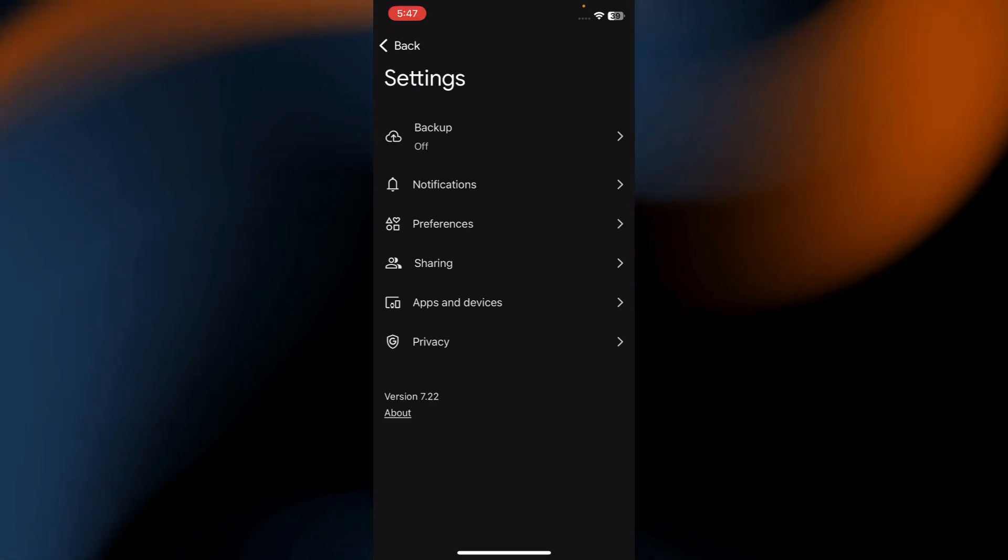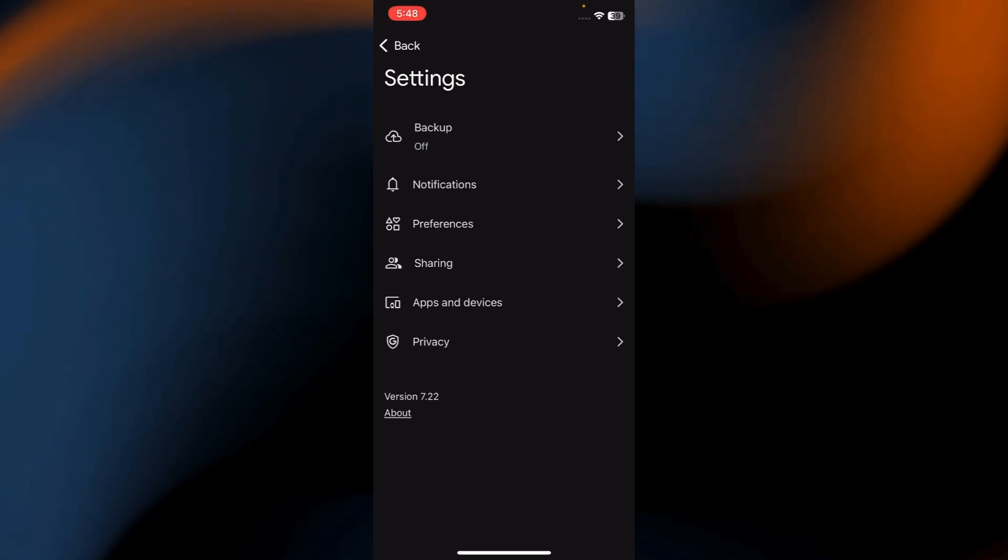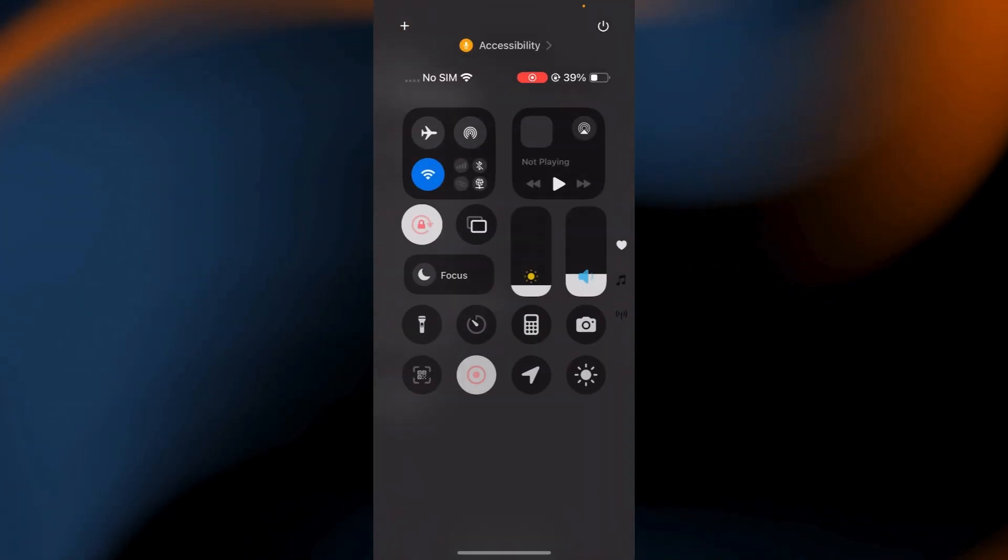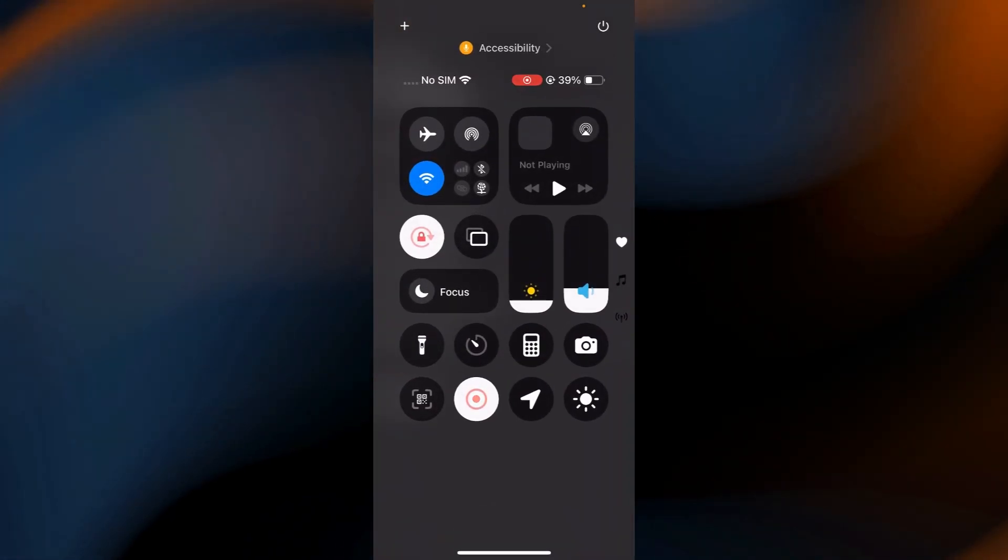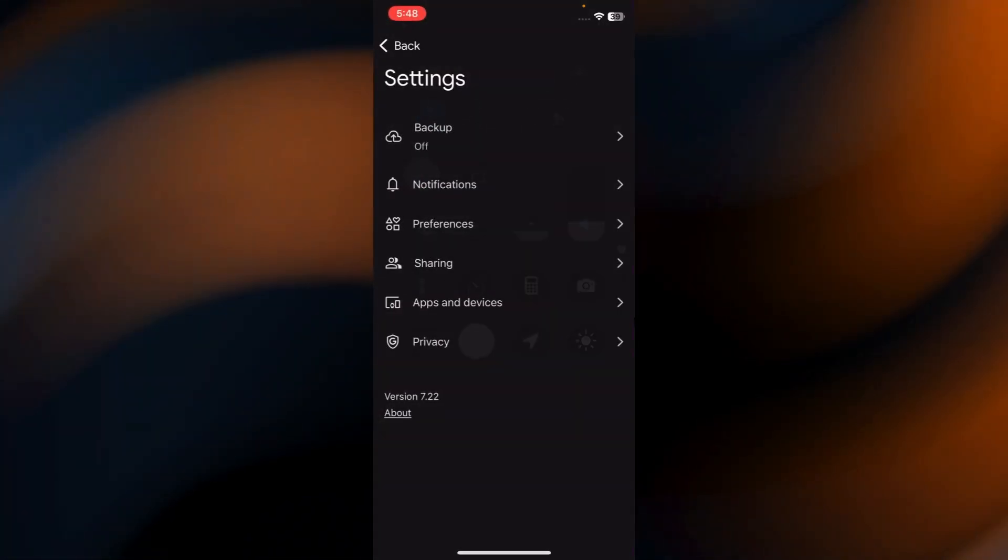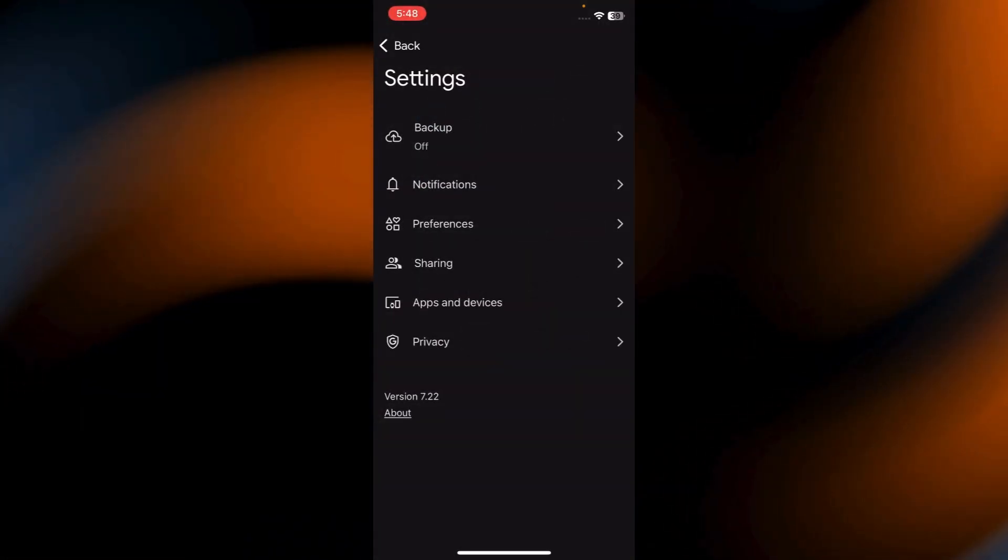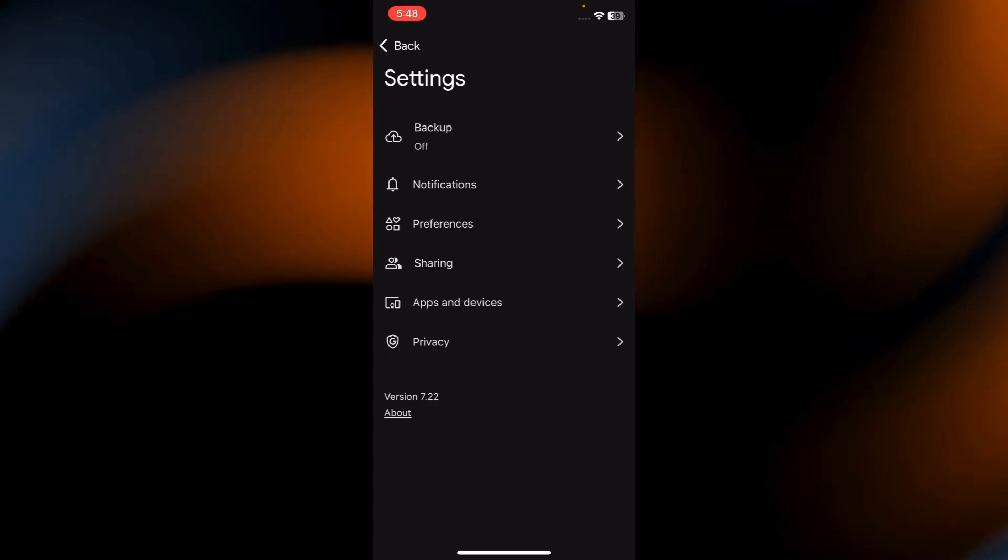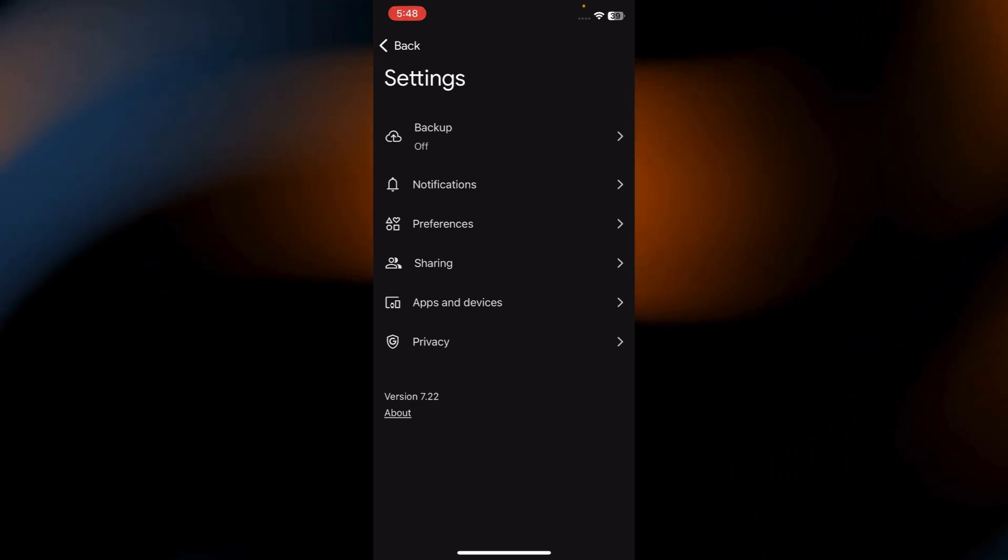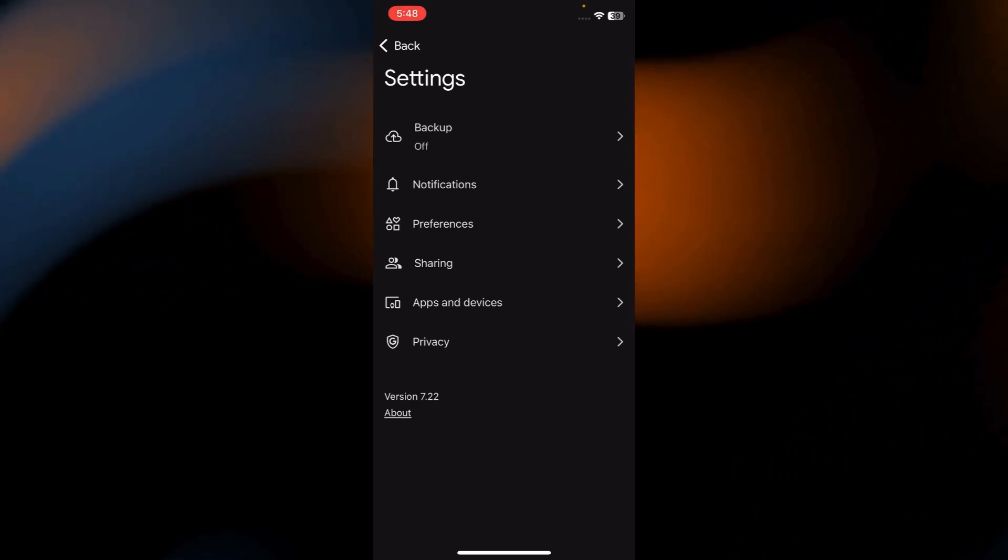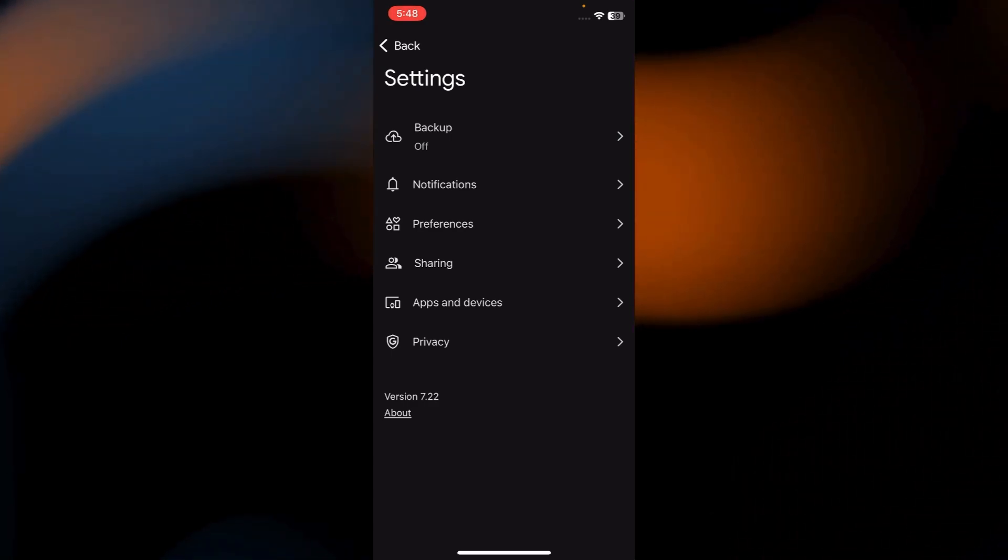Before we continue, make sure to turn off cellular data on your phone. This step is very important because we're going to ensure that the backup only uses Wi-Fi for photos, not videos.